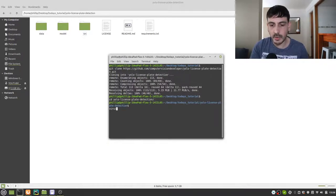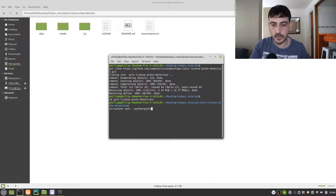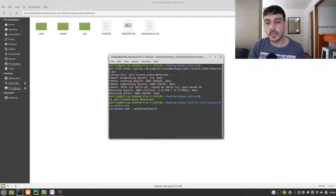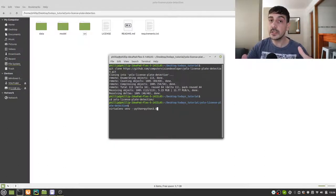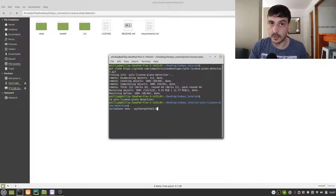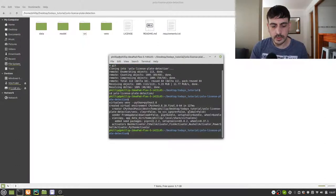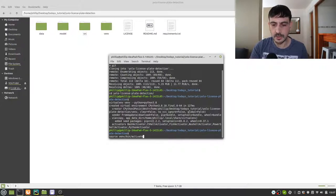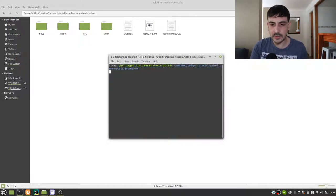Now I am going to create a virtual environment by calling virtualenv with Python 3.8. I have to run this command because I'm using a Linux machine — if you're a Windows user, this may be slightly different on your computer. If you don't know how to do this on Windows, please let me know in the comments below. The virtual environment has been created and I'm now going to activate it.